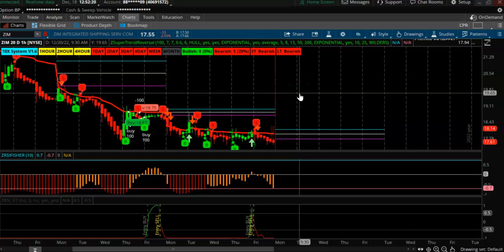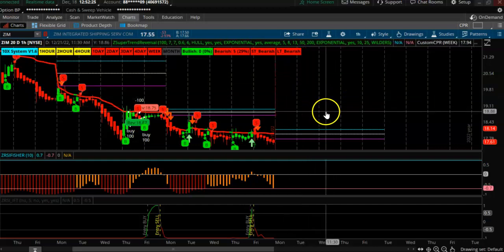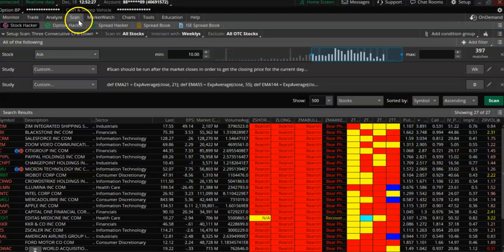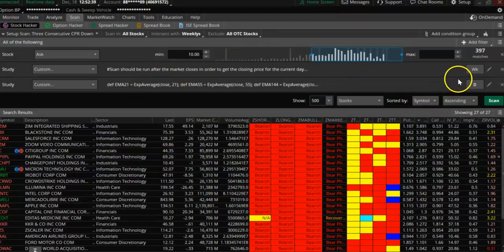In this video we are looking at a weekly CPR scan for next week. We are only looking for stocks that are ten dollars and above, with weekly CPR.